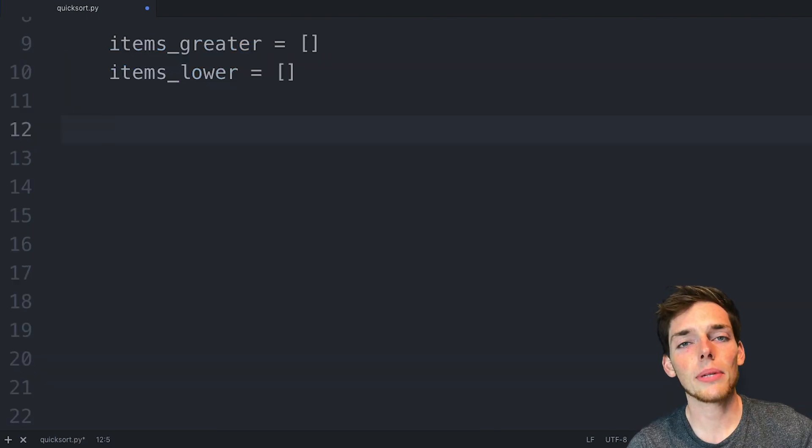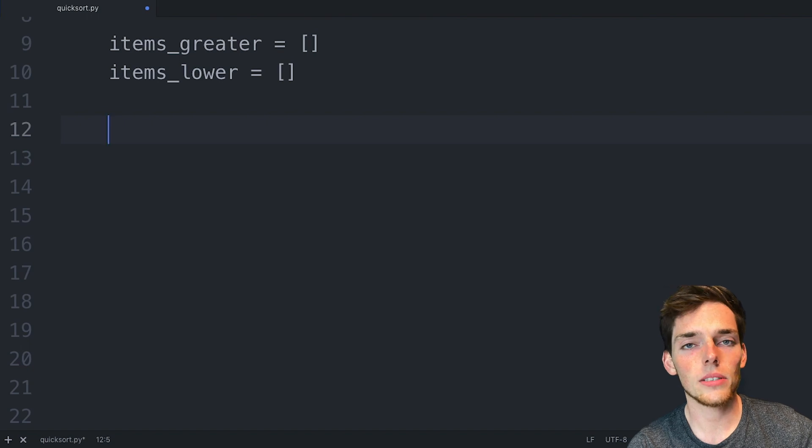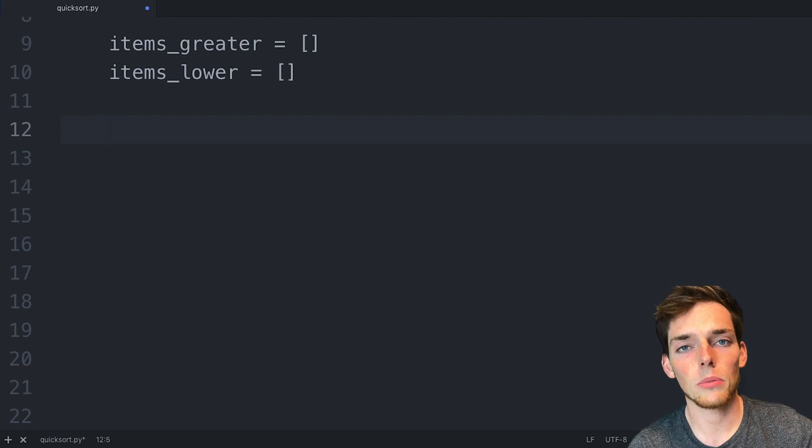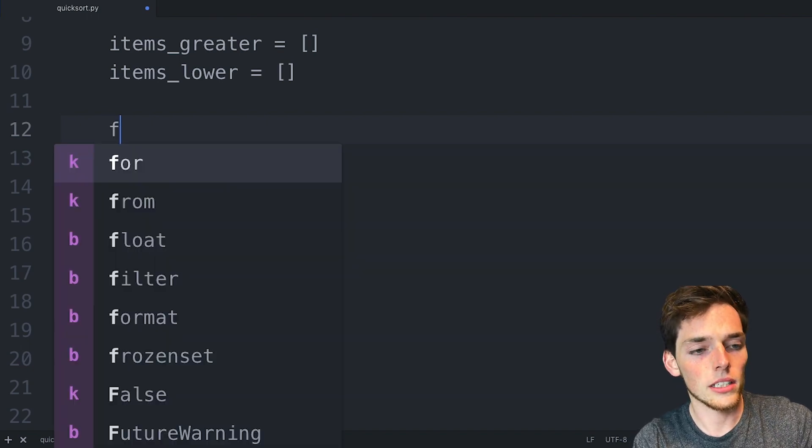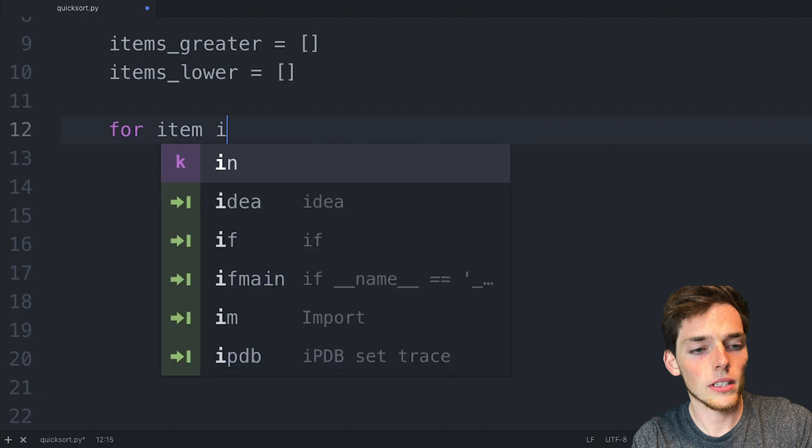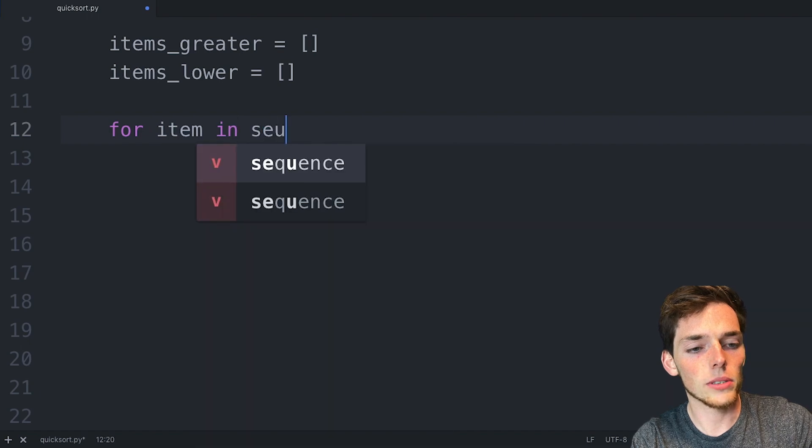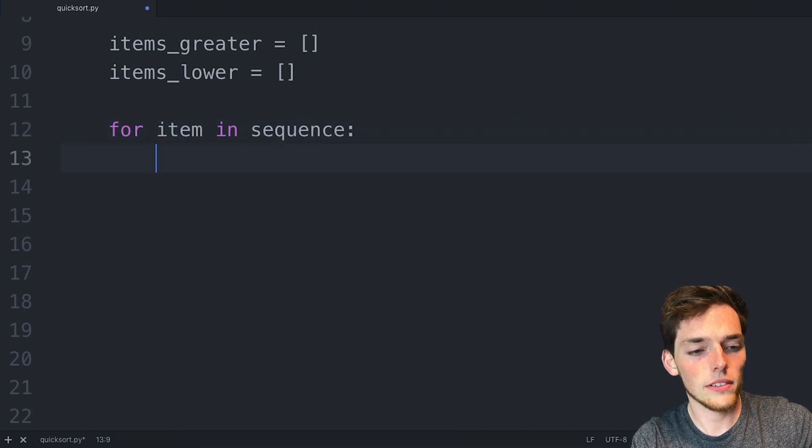Now we need to do a comparison on each of the items left in the sequence to our pivot point. We can do that by saying for every item left in our sequence, if the item is greater than our pivot point,